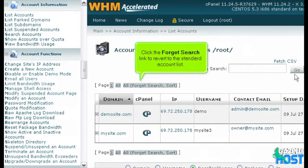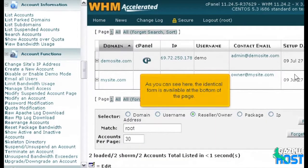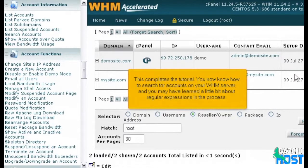Click the Forget Search link to revert to the standard account list. Scroll down. As you can see here, the identical form is available at the bottom of the page. This completes the tutorial. You now know how to search for accounts on your WHM server.